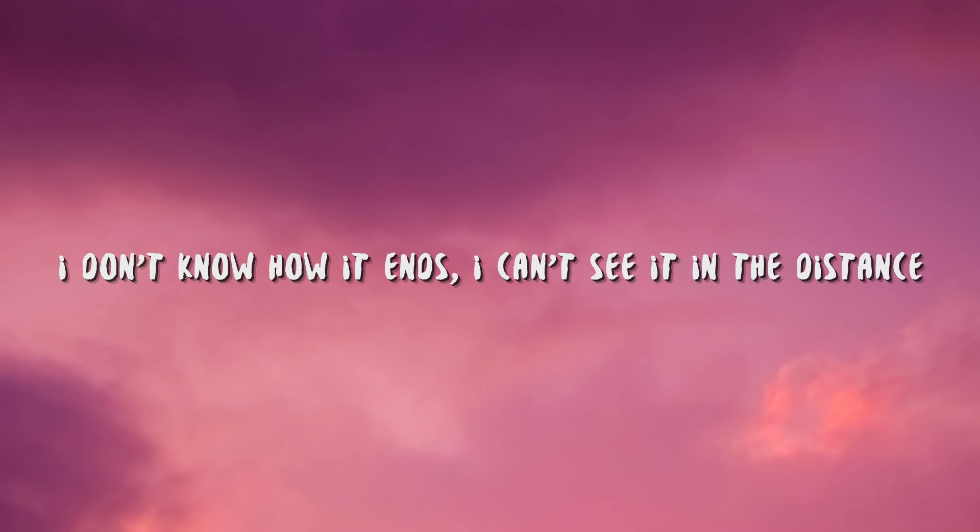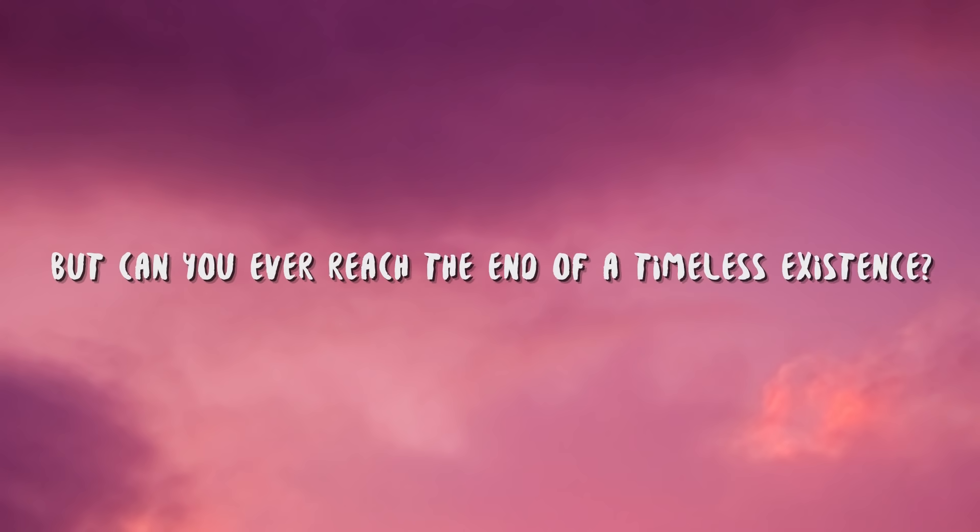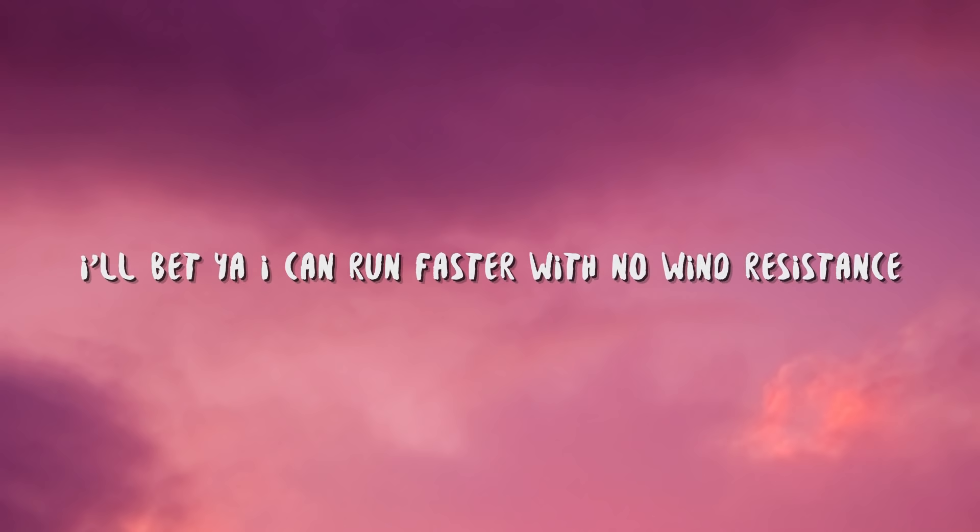I don't know how it ends, I can't see it in the distance. But can you ever reach the end of a timeless existence? I'll bet you I can run faster in the wind resistance.